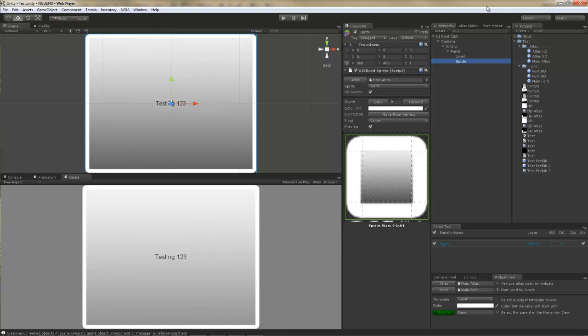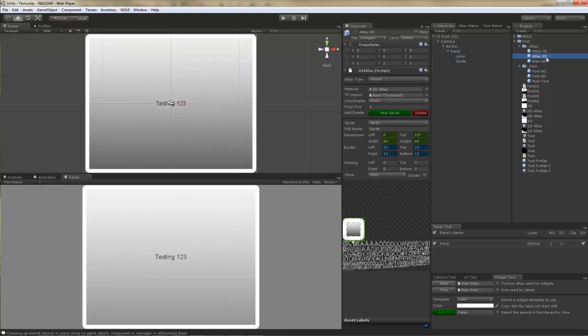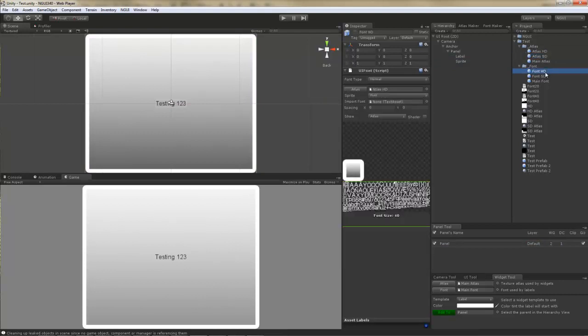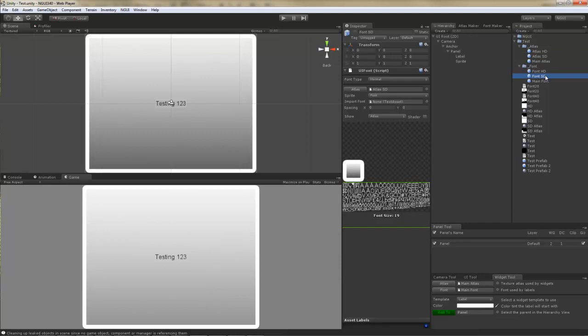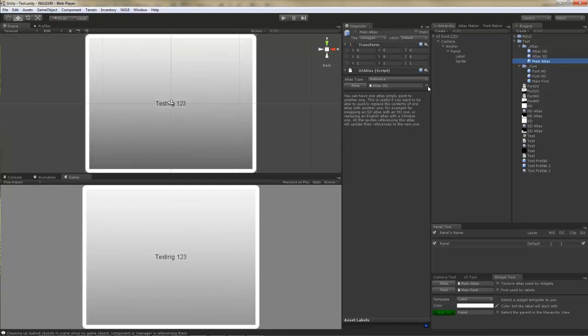Generally what you want to do is create a high definition atlas and a standard definition atlas. Likewise, you will want to create a high definition font and a standard definition font, or several fonts if that's what you want. You will also want to create another atlas and font that will actually act as a reference for the other two.